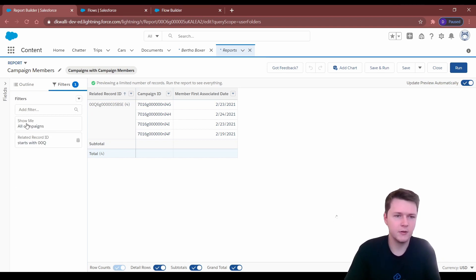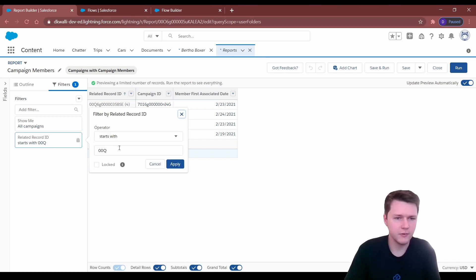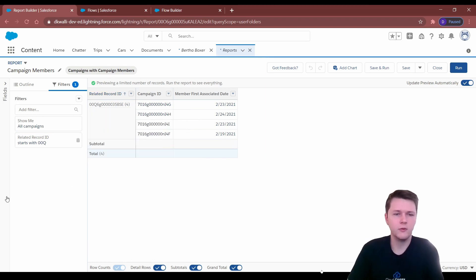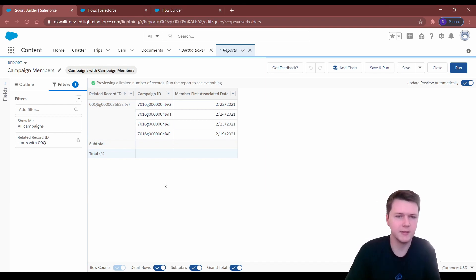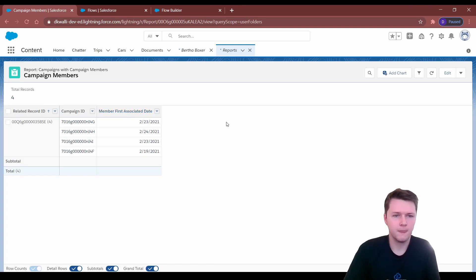The only filter: go to All Campaigns so you're updating everything in the org, and you just need related record starts with '00q', which will filter for when related record ID only equals a lead — because it can also equal a contact and we don't want to update contacts. Now that you have this report, you can sort by the campaign member first associated date.